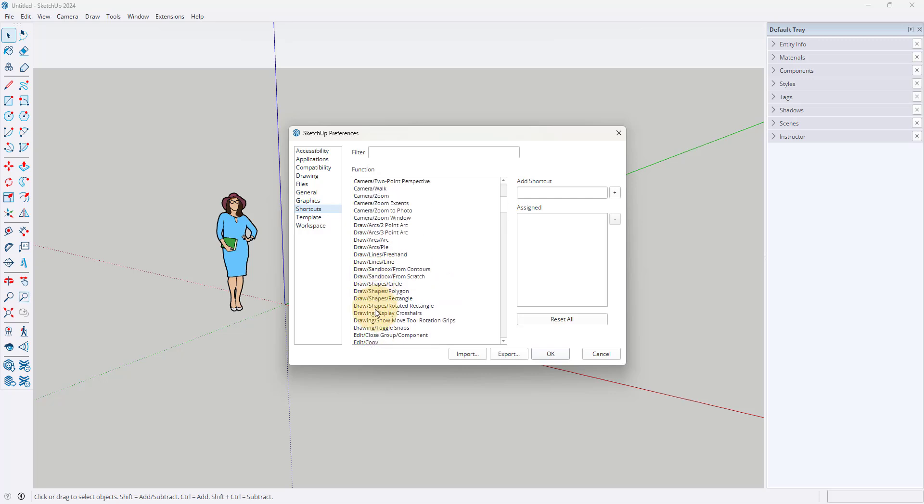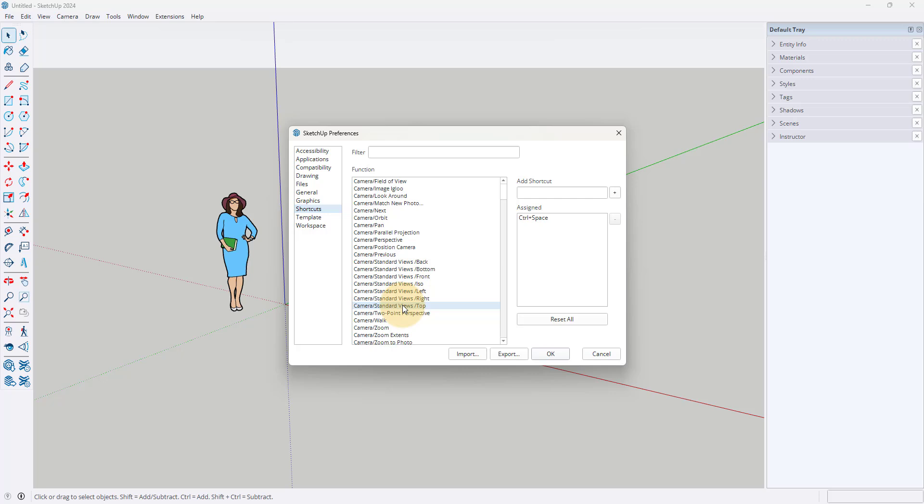So for example, I have a shortcut set up for camera standard top, so ctrl plus the space bar, and this gives you that standard top view without having to go to the camera menu. So if you look, that's camera menu, standard views, and top, so that would be actually three different things I need to go and access, whereas ctrl plus the space bar gives it to me automatically.